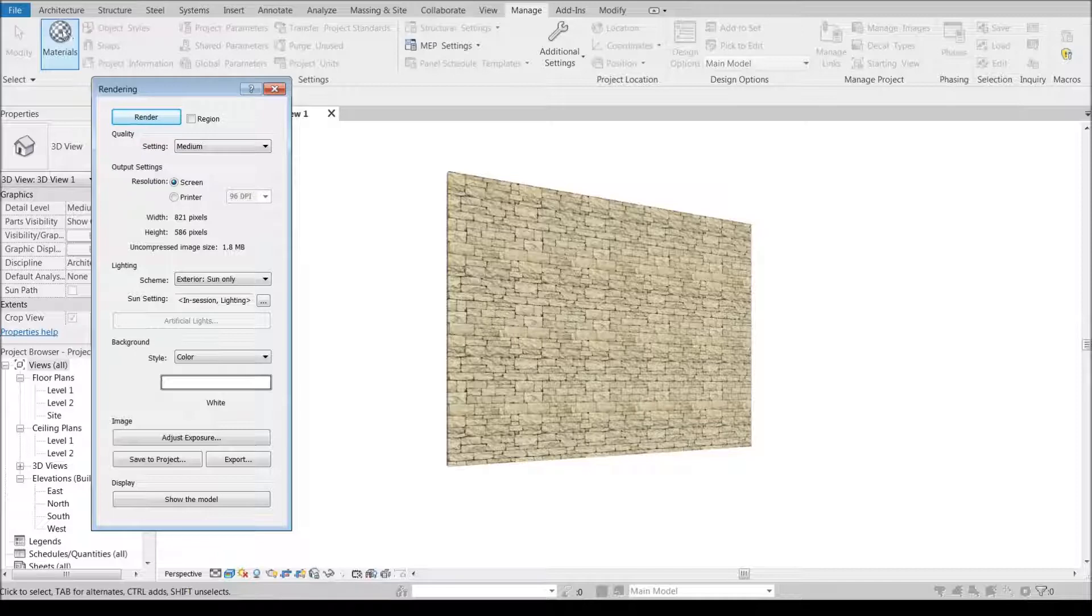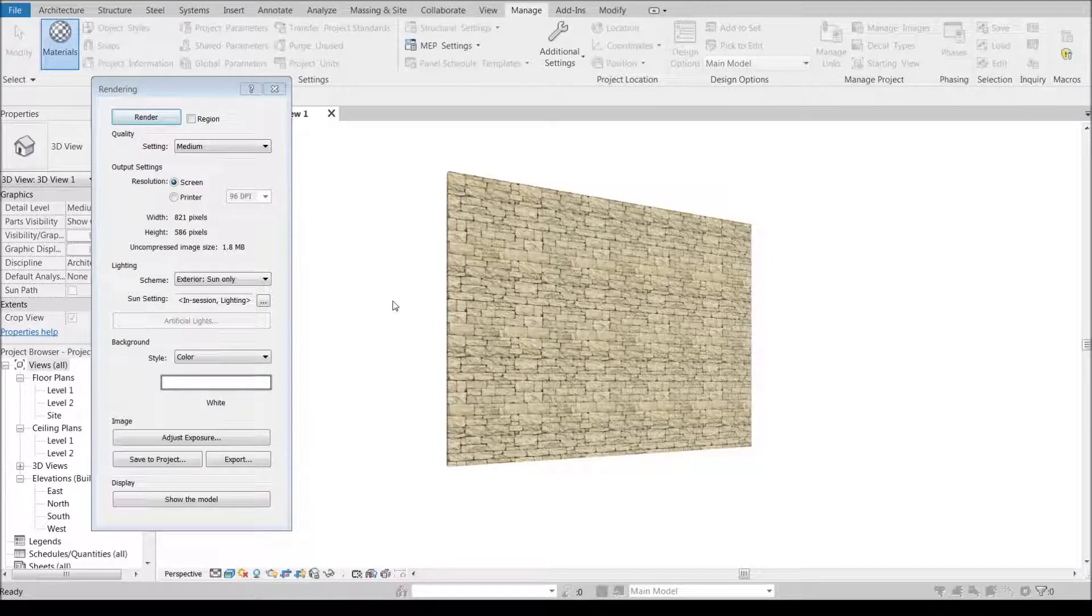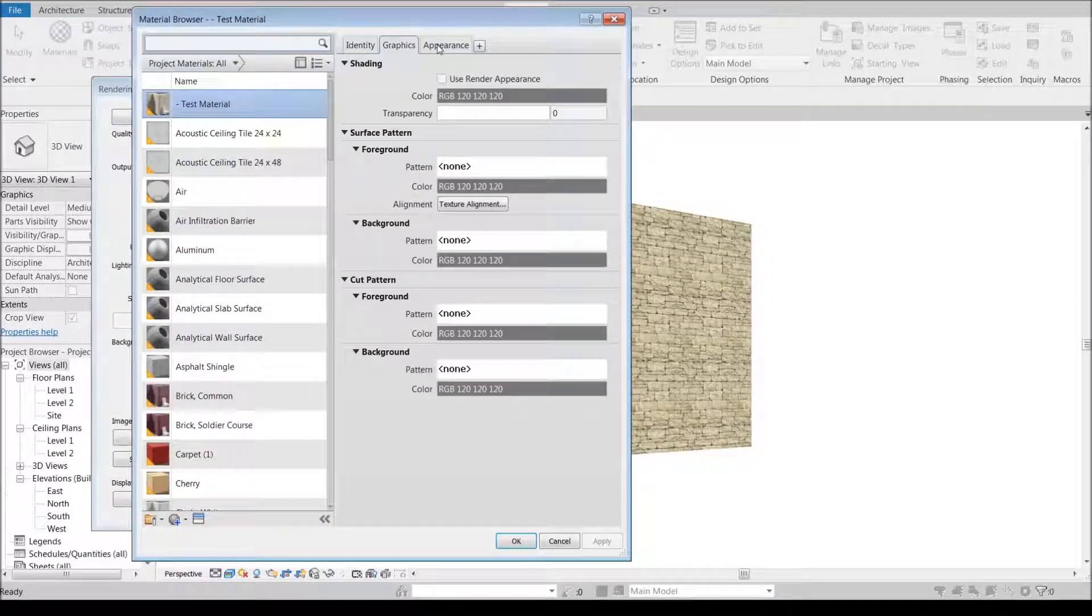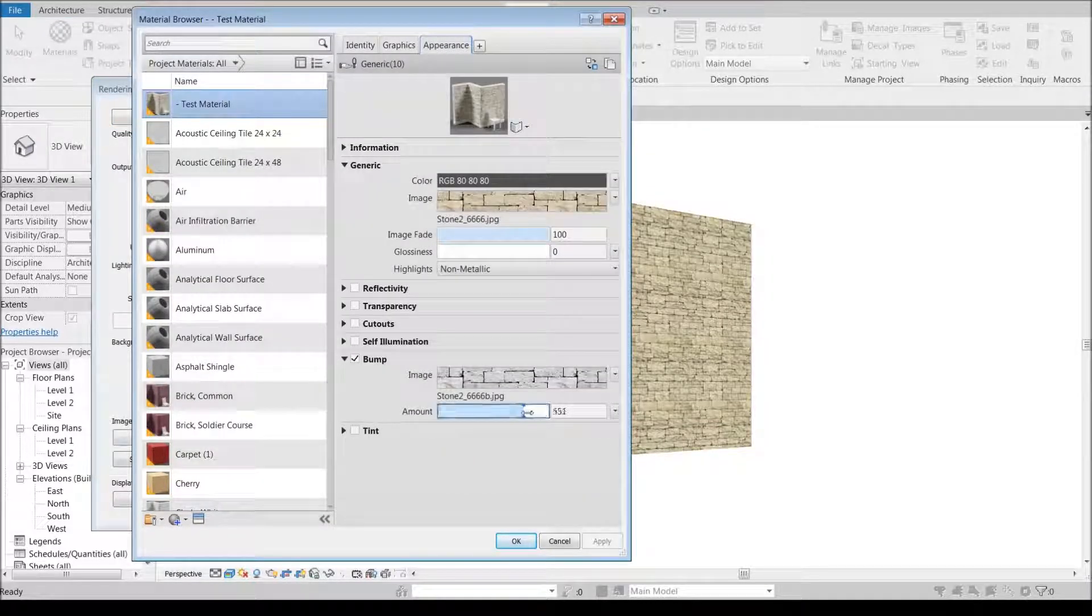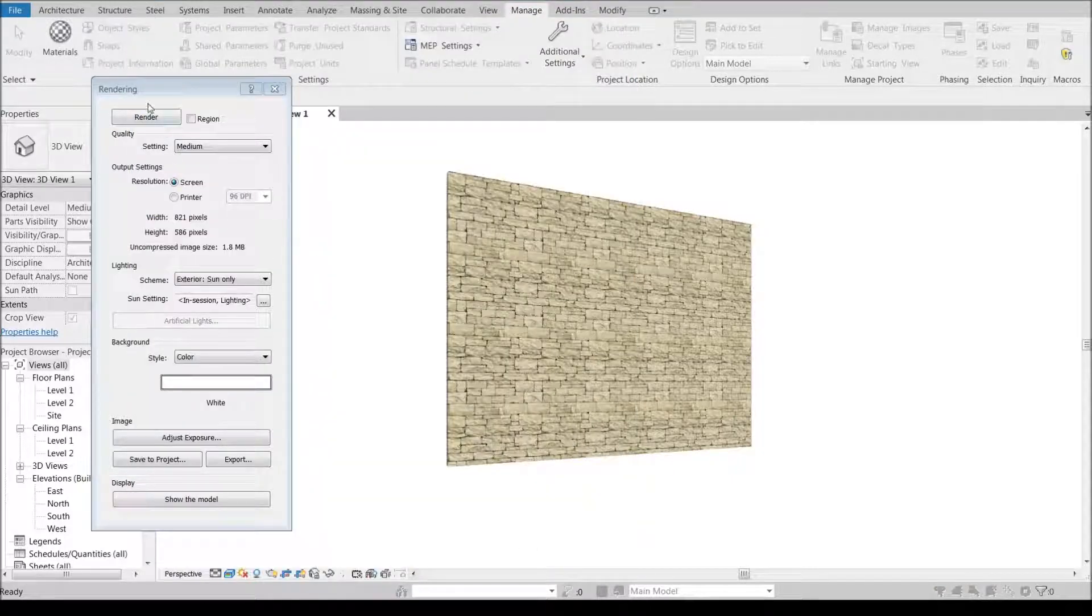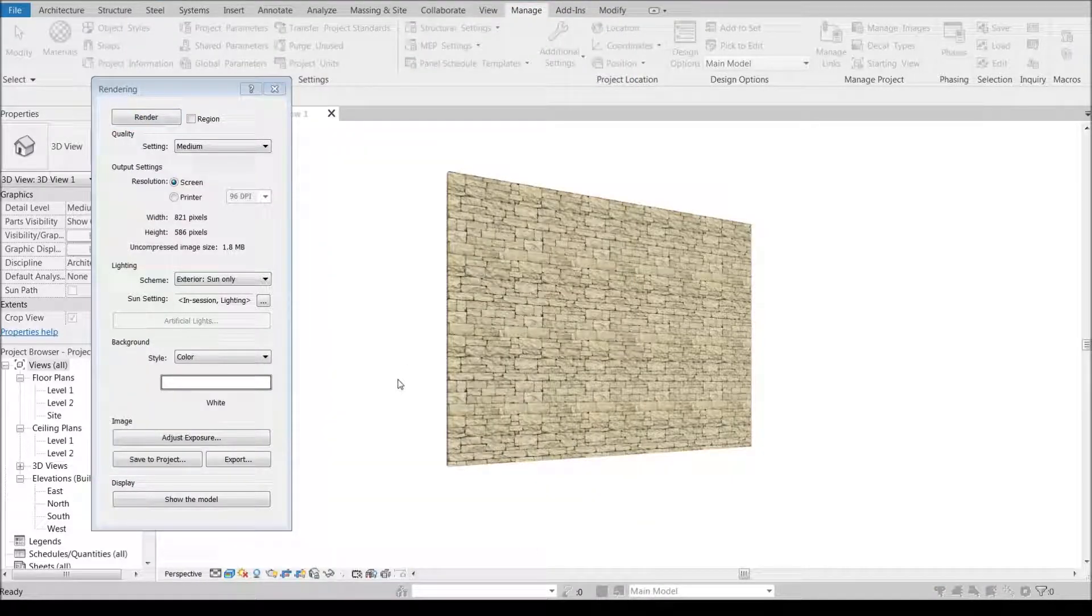It looks okay. Maybe we want to up our bump just a little bit more. So maybe we crank this up to like 700 and we'll hit render again.